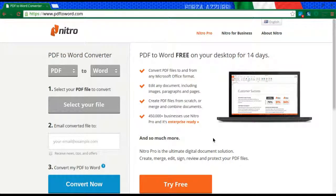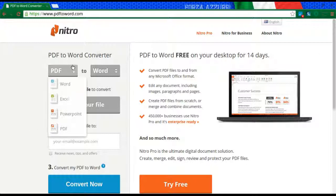Hello, the Tech Savvy Science Teacher here, giving you a quick tutorial on the website PDF2Word. Basically, this is a really quick website that will allow you to take a PDF document and turn it into a Word document.